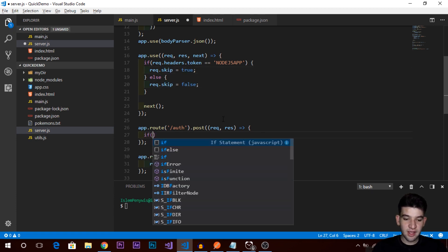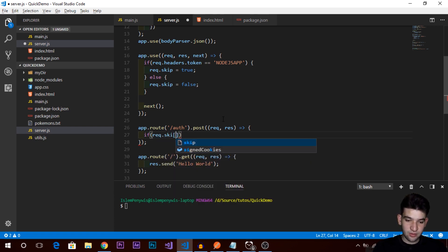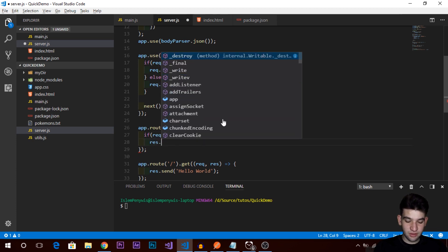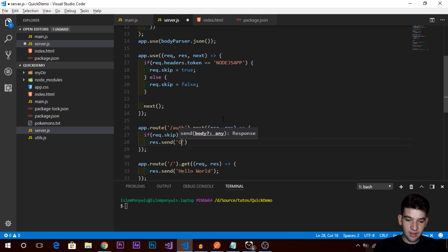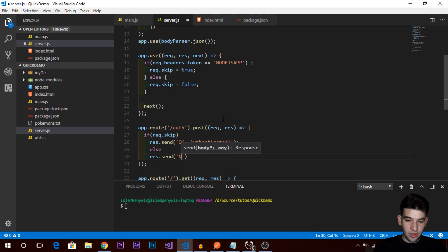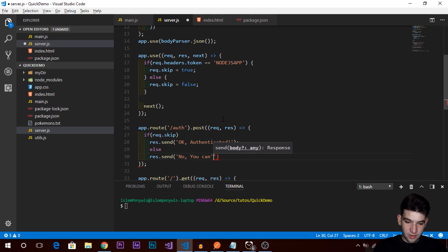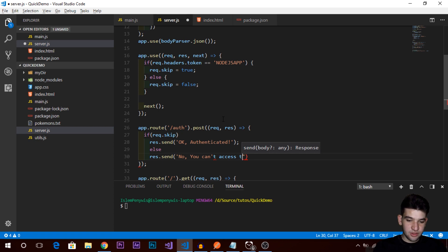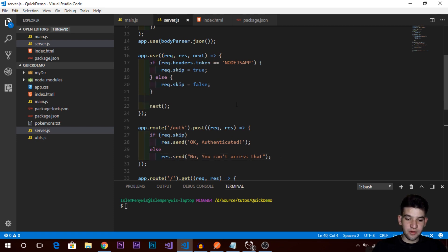On the route handler, we can access req.skip and check whether it's true or false. If req.skip is true, we use response.send('Okay, authenticated') — meaning the user is authenticated. Otherwise we use response.send('No, you can't access that'). As simple as that, we can send these messages by checking req.skip. Now let's go into Postman and do some checking — put in the same value and check if this works.